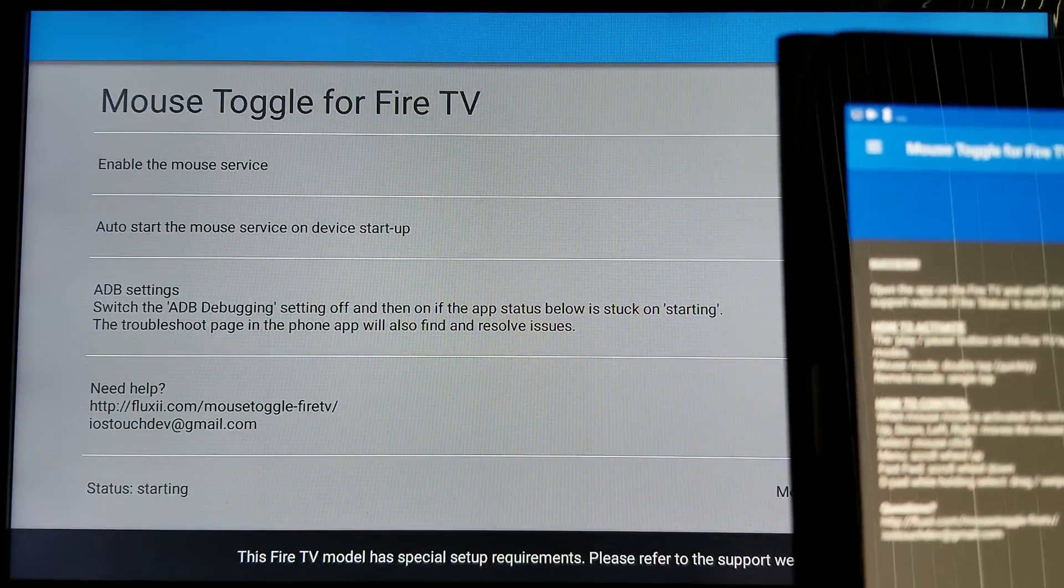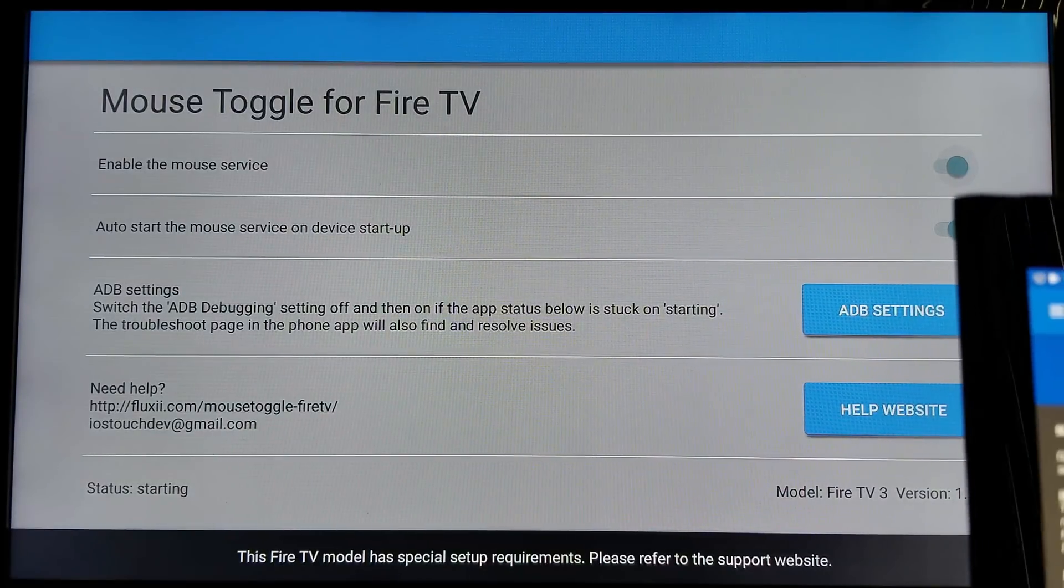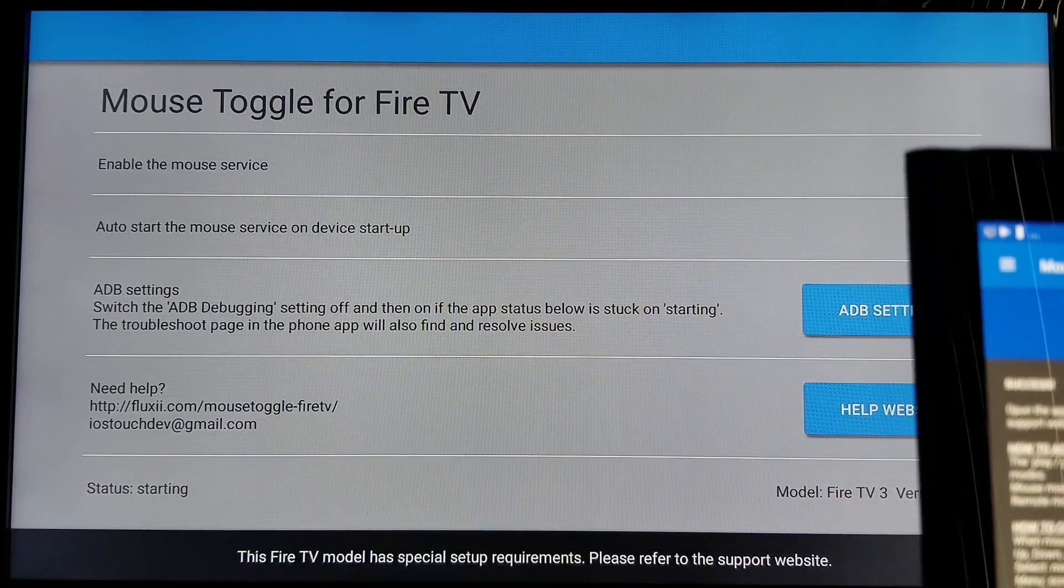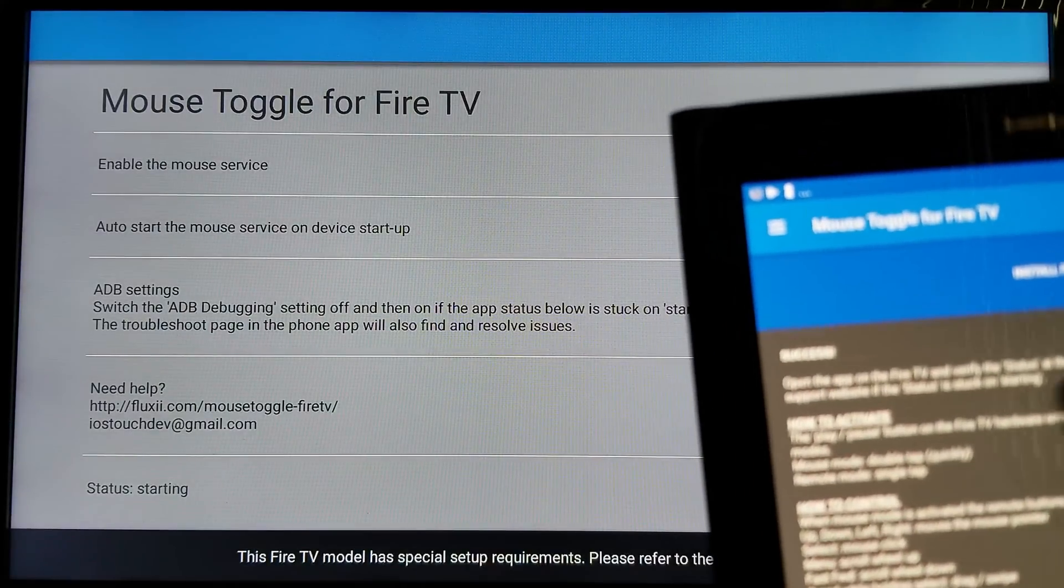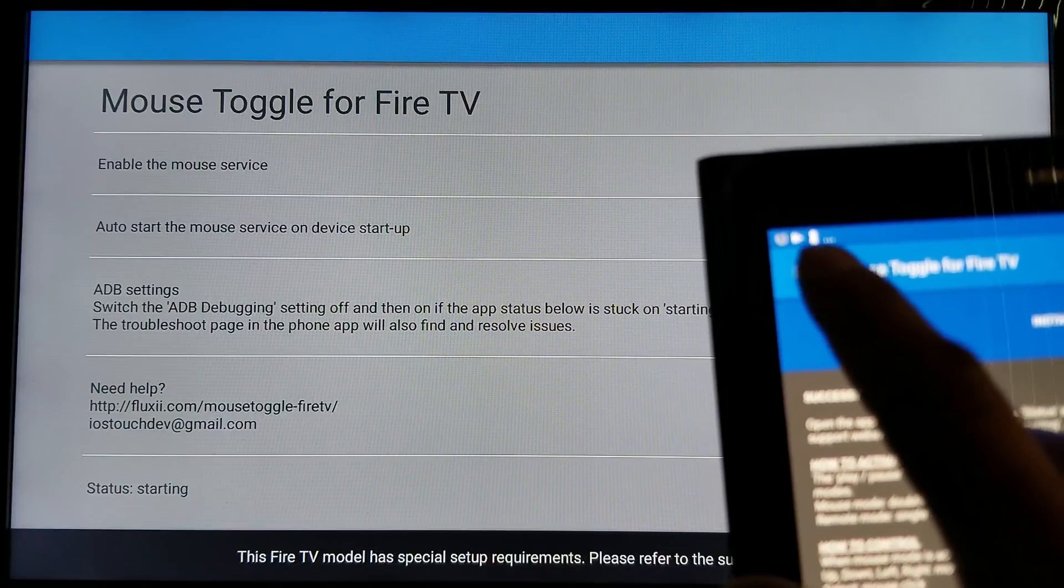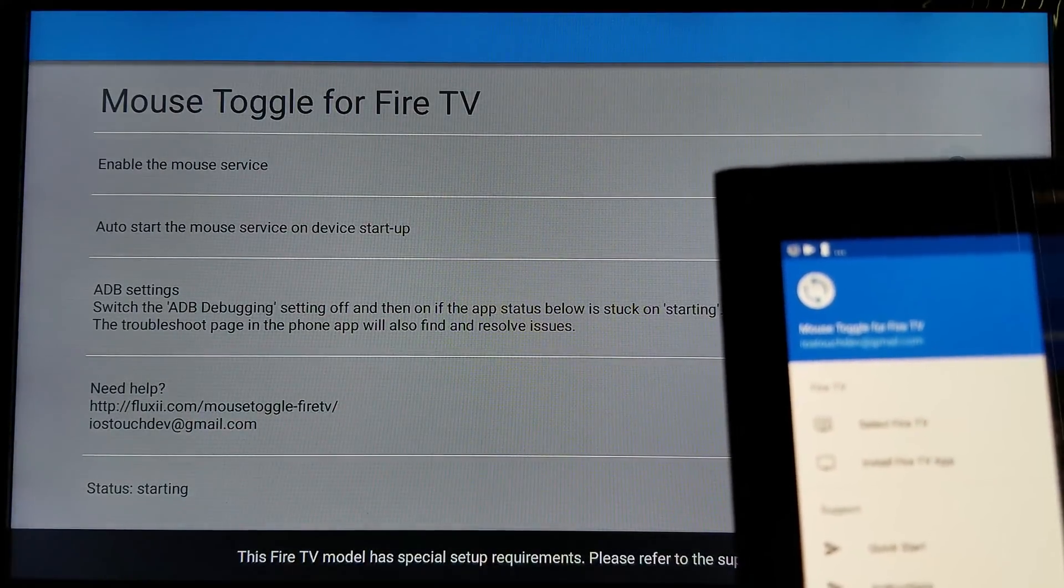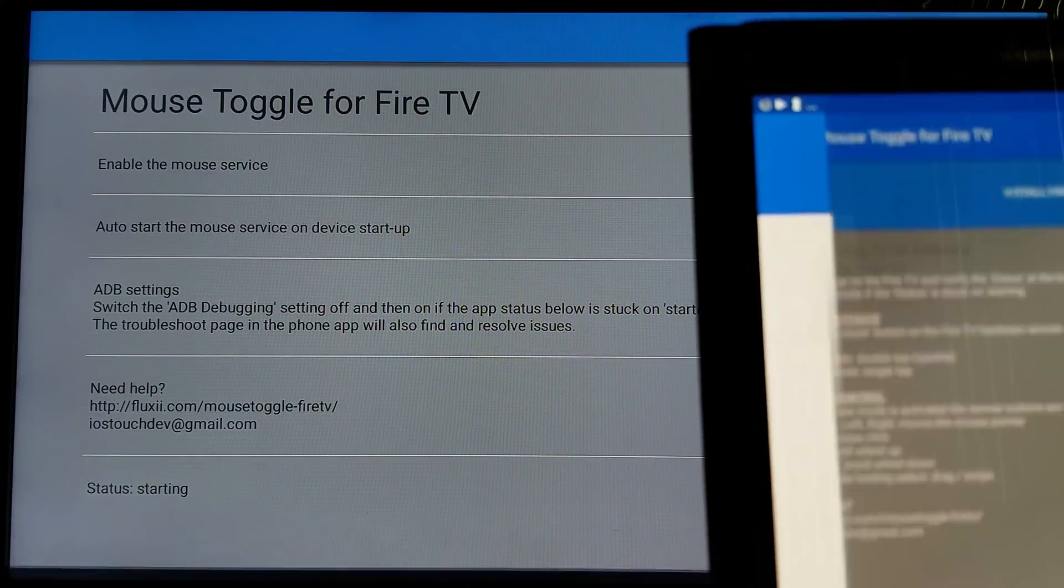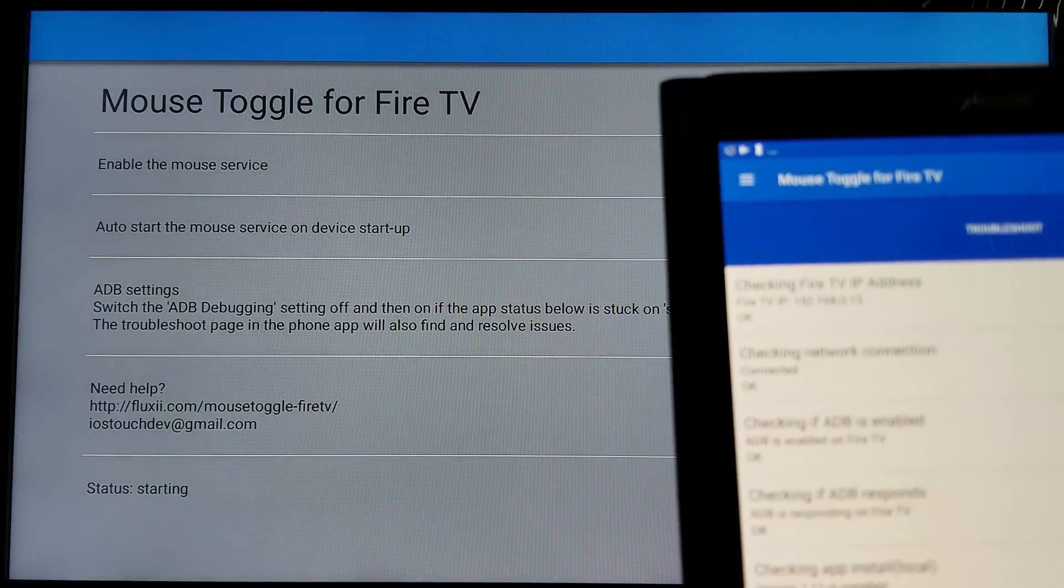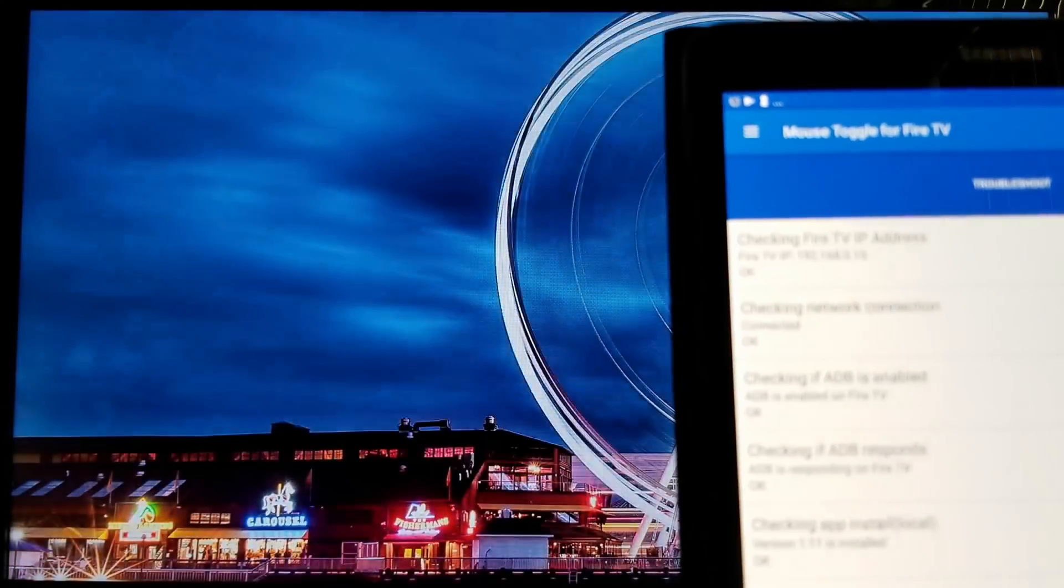Just wait for starting. Yeah. See. Your mouse toggle status. Look at it. It still says starting. Right. What we're going to do is on the top left corner, click on the option icon. I win. And then just go down and click on troubleshoot. All right. Let it run.